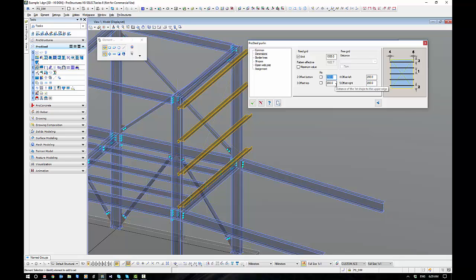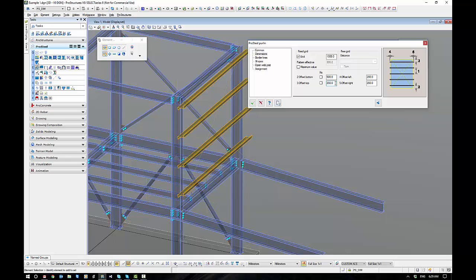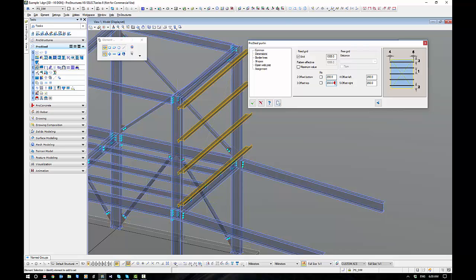Now every now and then the top and bottom might get a little bit confused, it depends on the ACS and so forth. So sometimes if I change here, change the bottom offset, every now and then the top might move. In this instance the bottom did. Don't be surprised if they get a little bit mixed up occasionally. So we'll leave these at 200, 200.